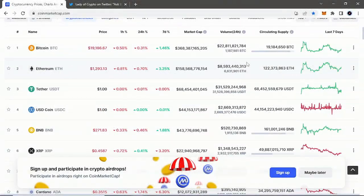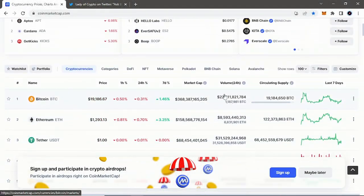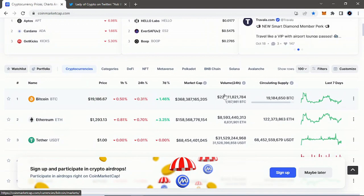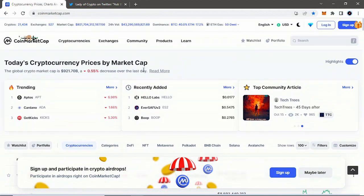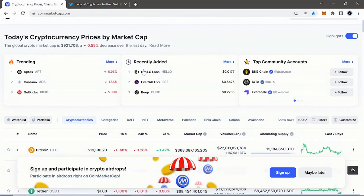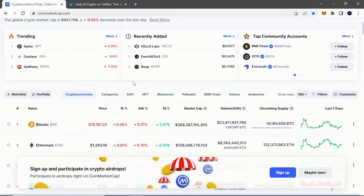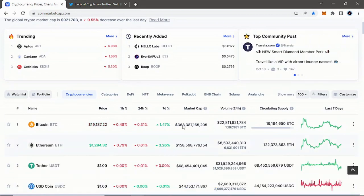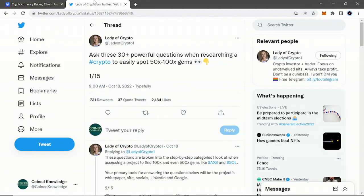Hey guys, welcome back to Coin Knowledge. Today we're going to be taking a look at some tips on how to survive the bear market and how to find really innovative projects that could give major returns in the next bull market. We're actually going to be going over to Twitter to take a look at a thread that popped up in my timeline.